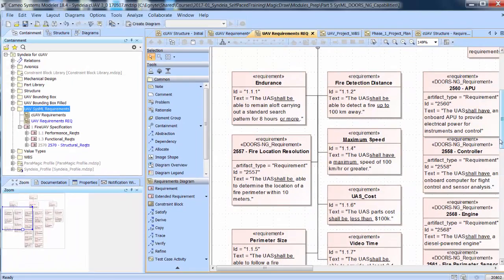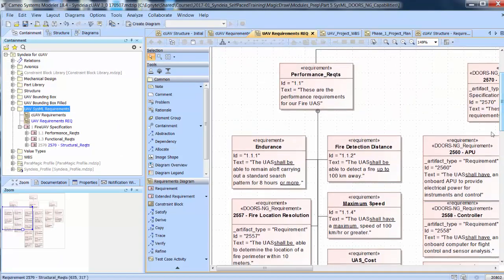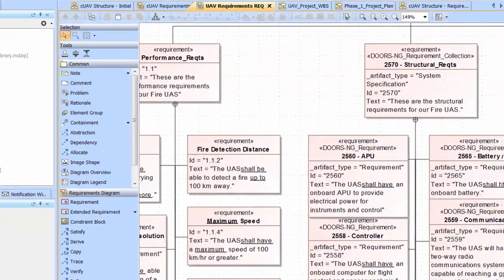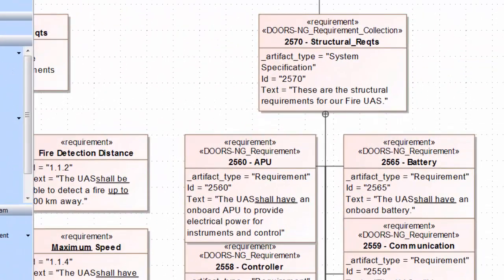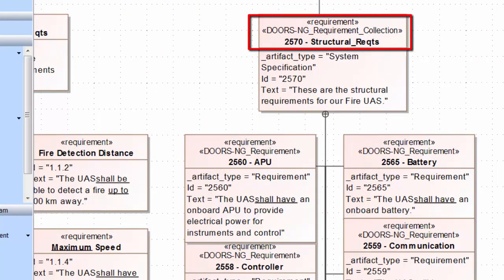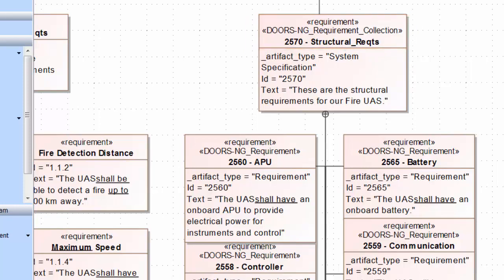Structural Requirements is assigned a DOORS-NG requirements collection stereotype. Sub-requirements are DOORS-NG requirements, and the IDs and names are changed by DOORS-NG.